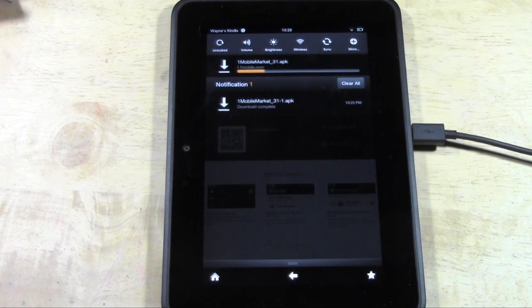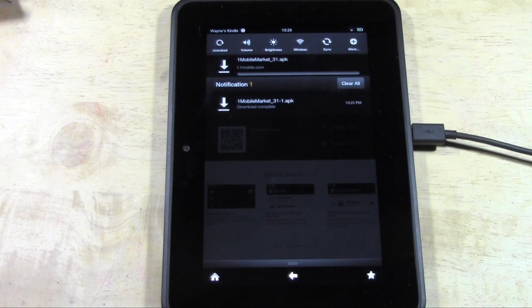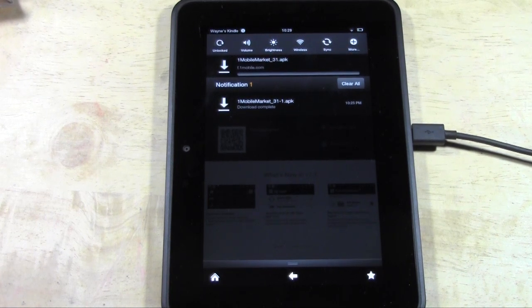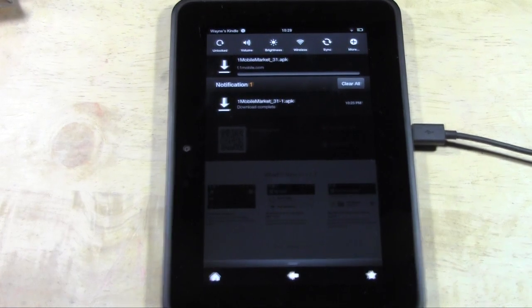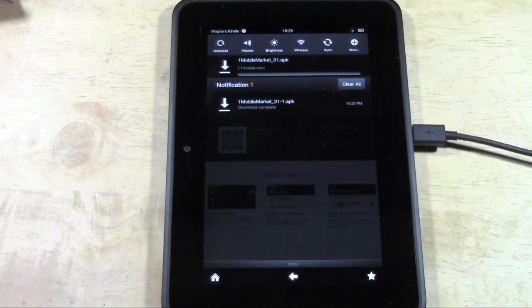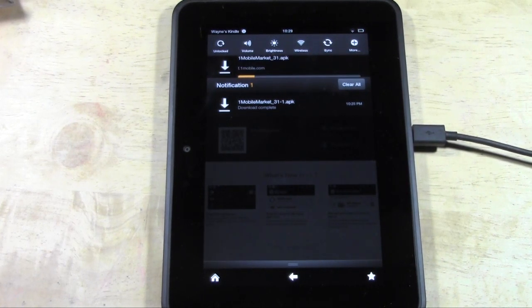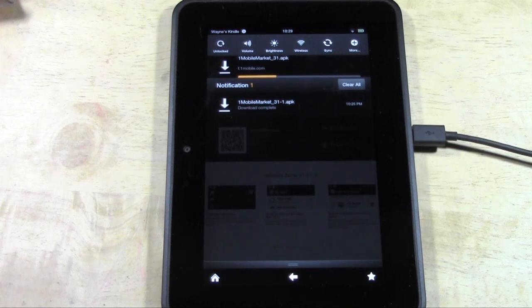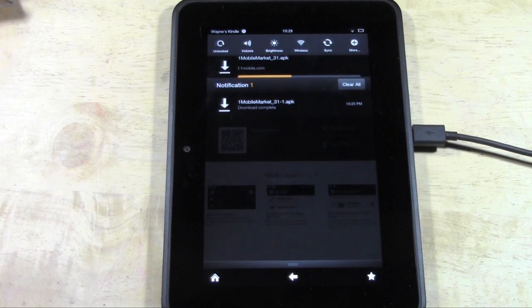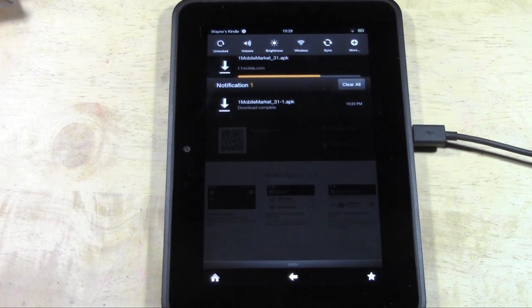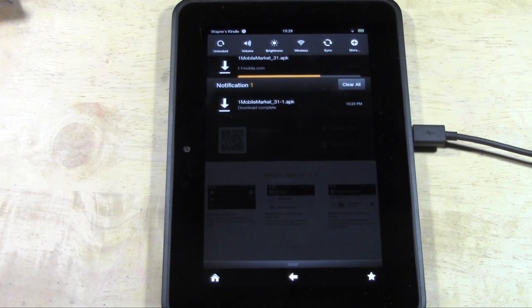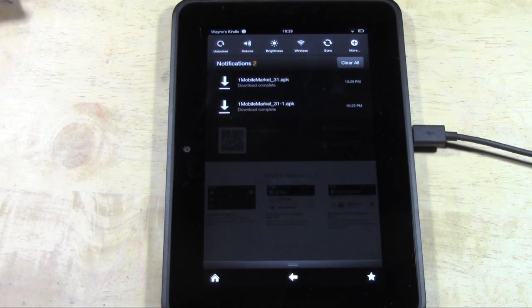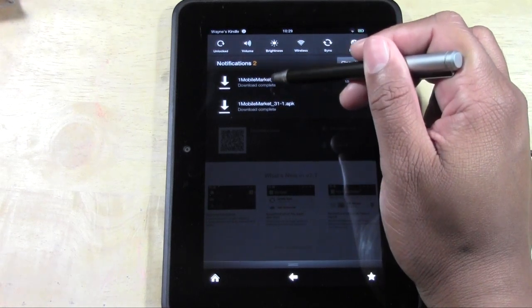This is a really cool app store. One Mobile Market is going to allow you to get Instagram and a lot of other cool apps. We need to install this first, then we'll have access to Instagram. It's downloading pretty quick, it's not a big file. As soon as it's done, tap on One Mobile Market.